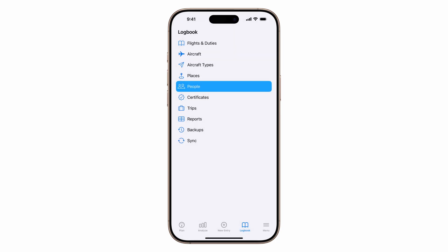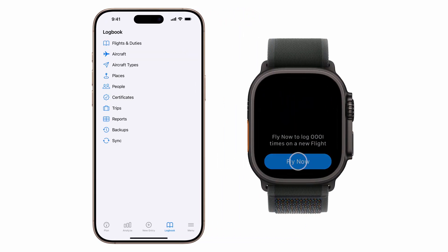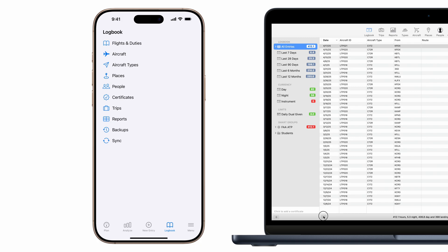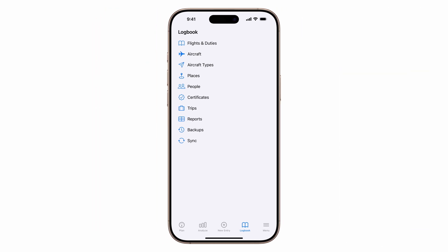Now you're ready to log your first flight. On the Apple Watch, use the fly now feature. On Mac, just hit the plus button. On the iPhone or iPad, tap the new entry button anytime.